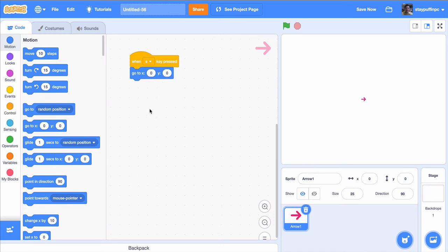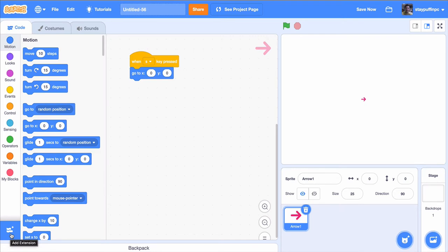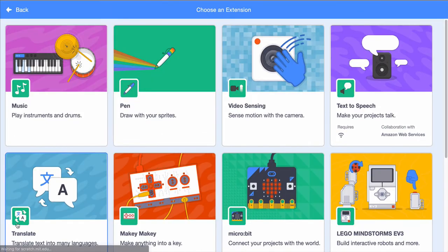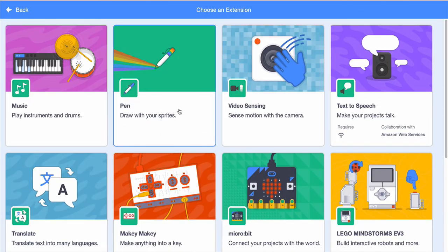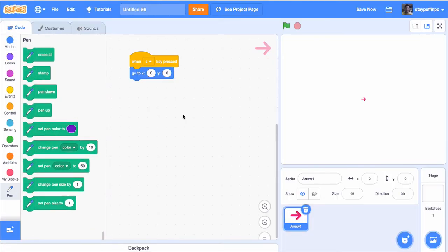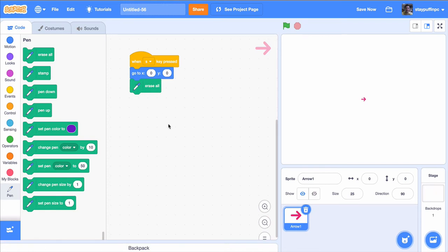Now that I've done that, I'm actually ready to start drawing. The drawing tools are not in any of these basic blocks. Instead, at the very bottom, there's an add extension button. I'm going to click on that and choose the pen draw with your sprites extension. The first thing that I really want to do is make sure any other picture that has been drawn on the screen is erased. So I'm just going to erase everything once I have gone to the 0, 0 position. Now that it's erased, I am ready to start drawing.